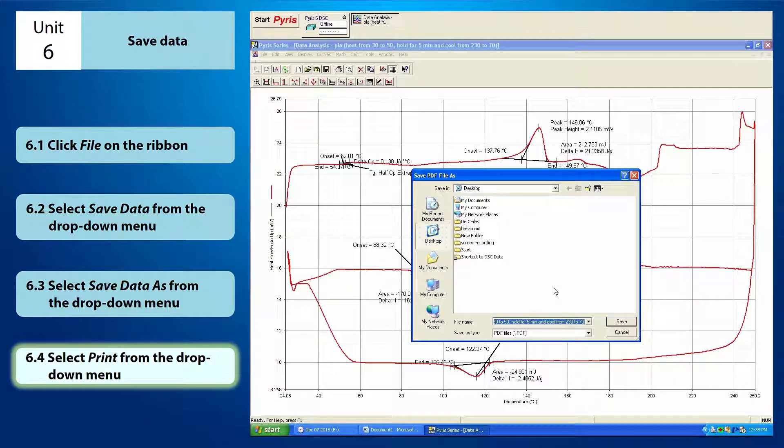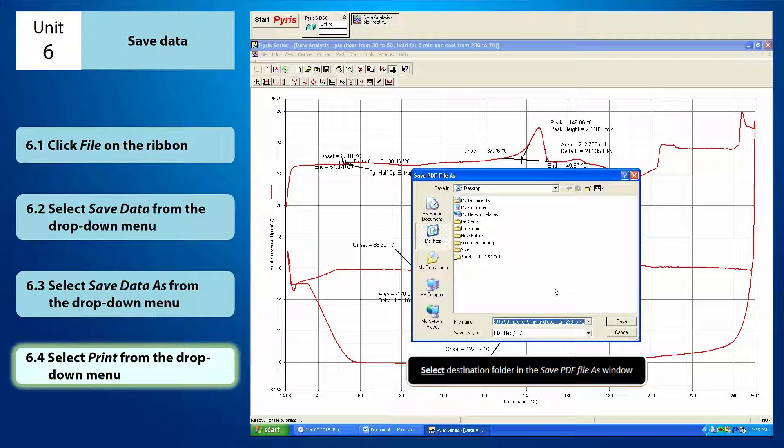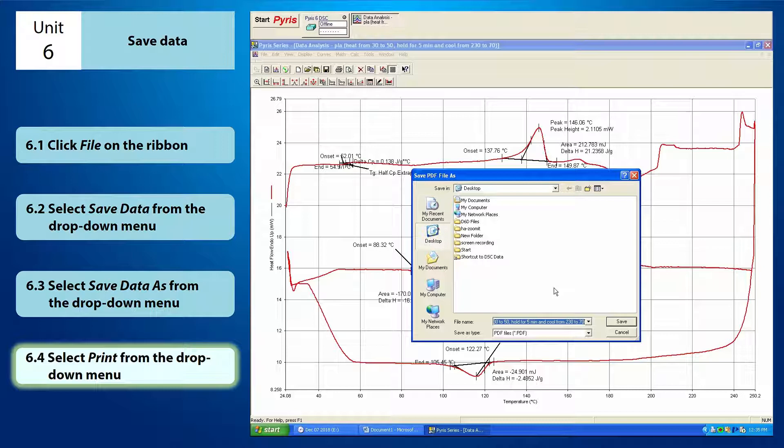This save PDF file as window will appear. You just have to select the destination folder where you want it to be saved.